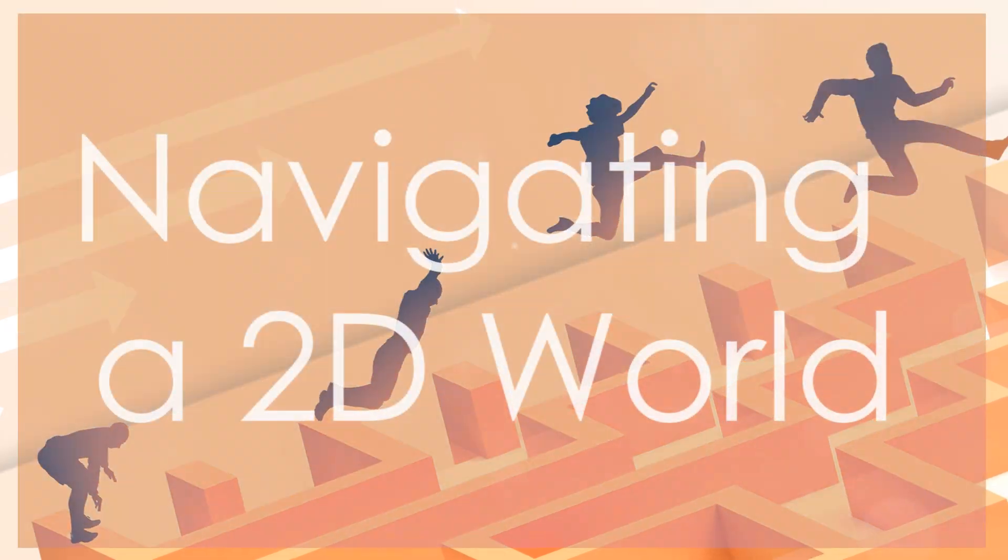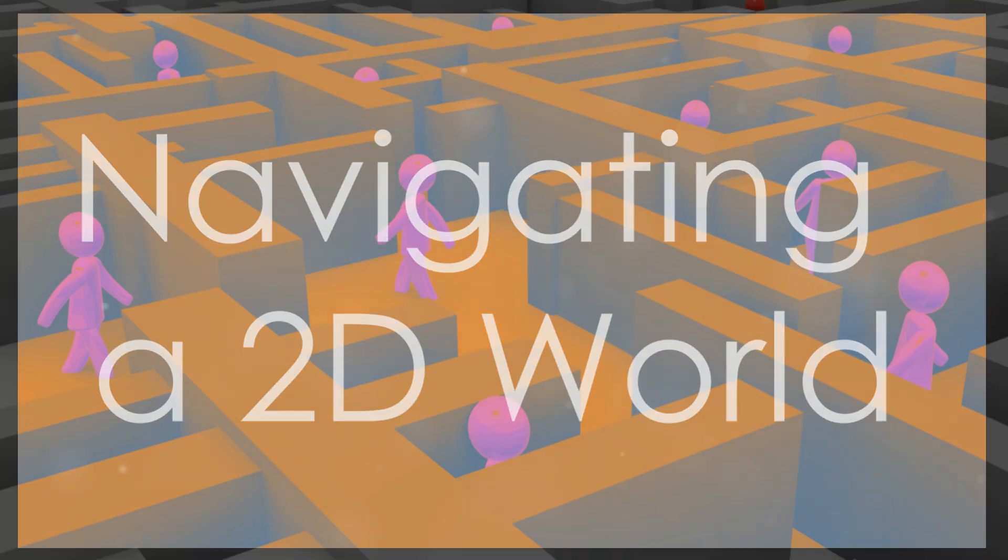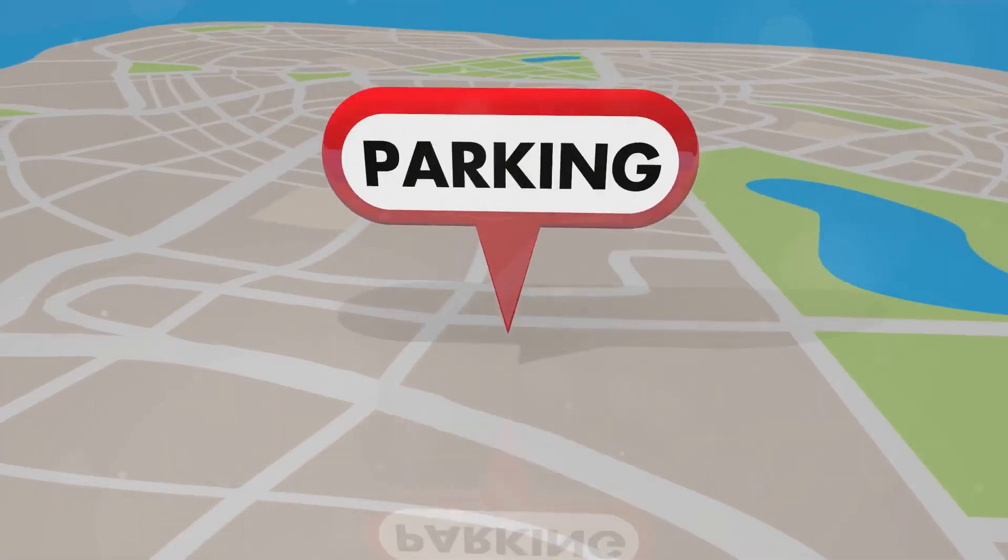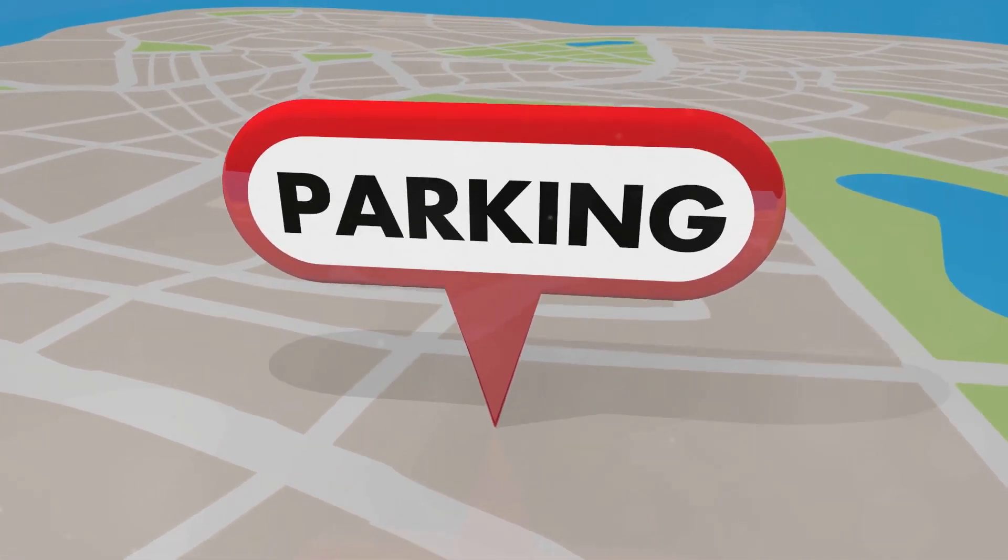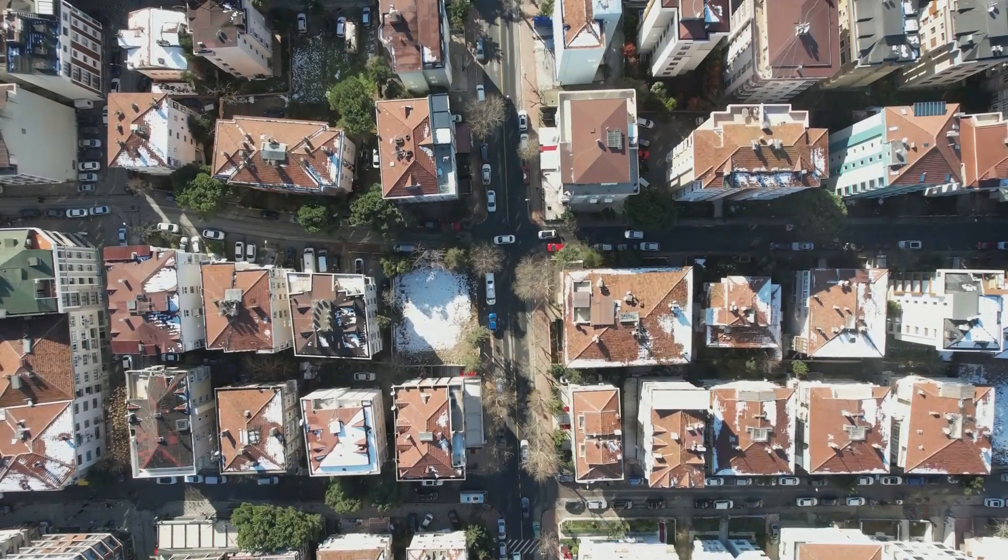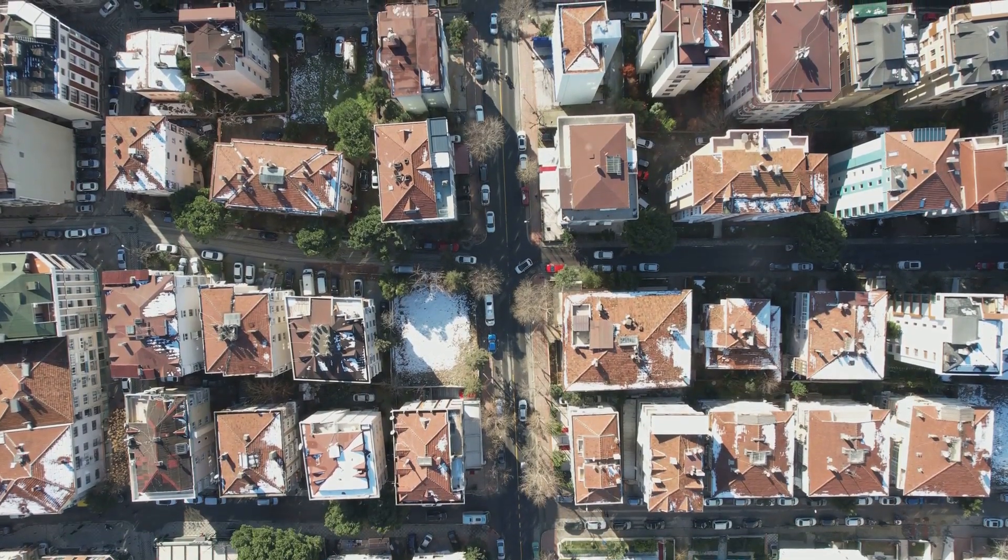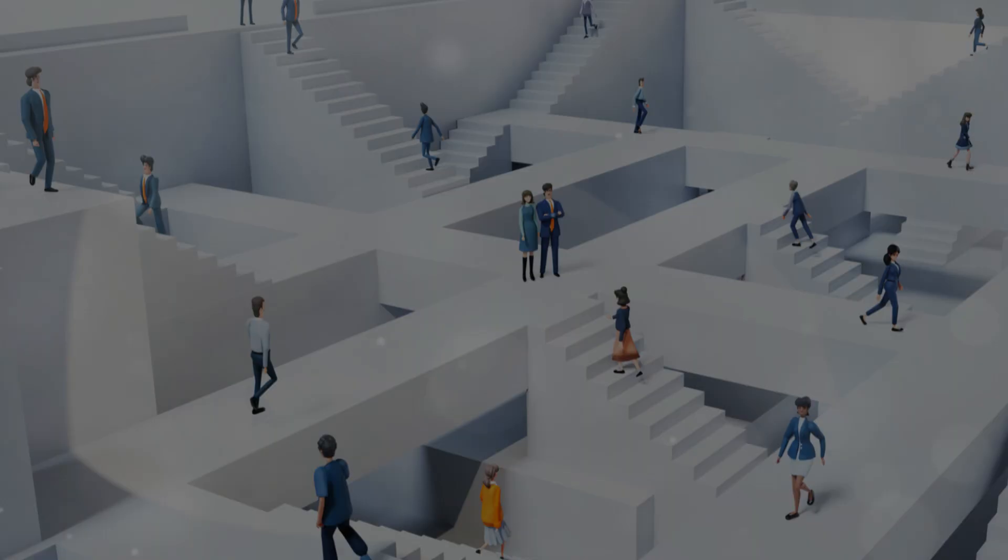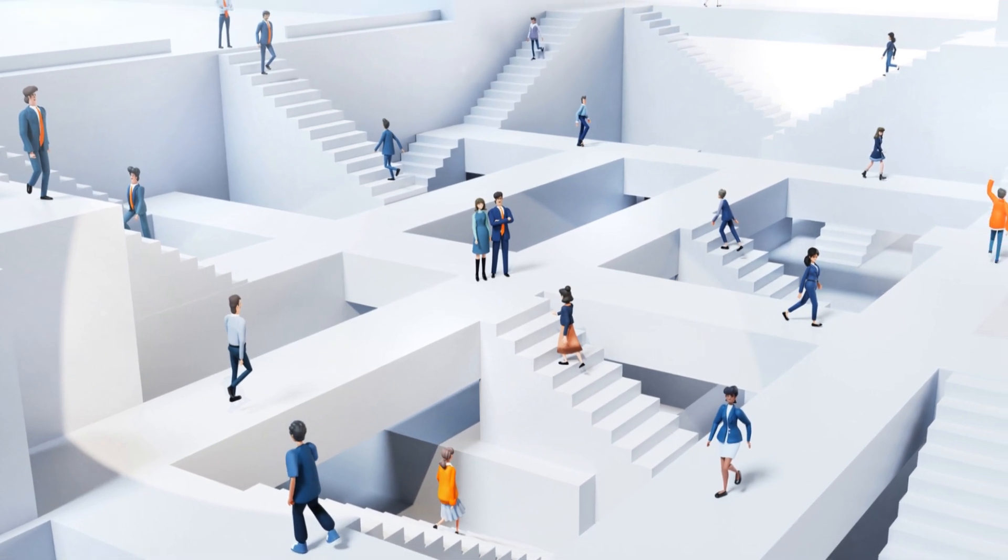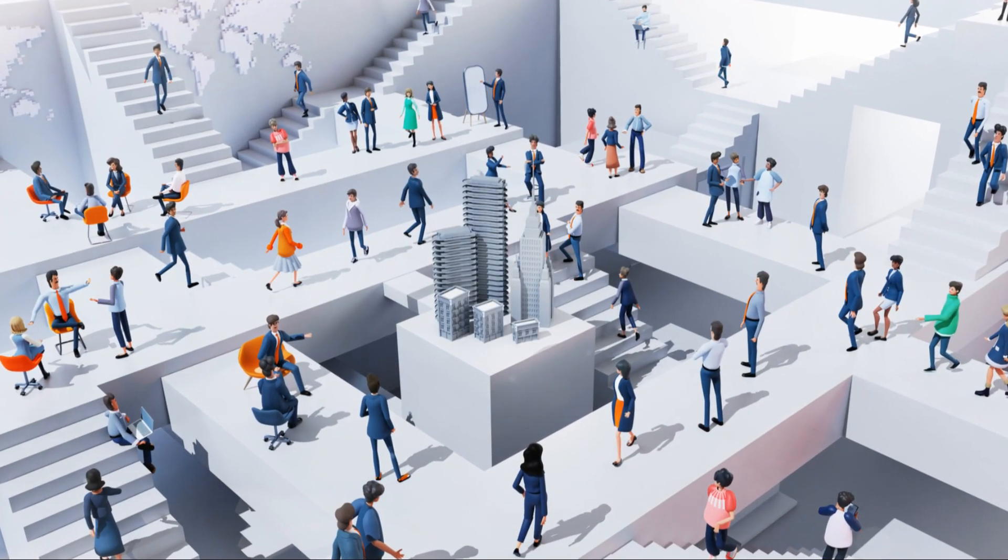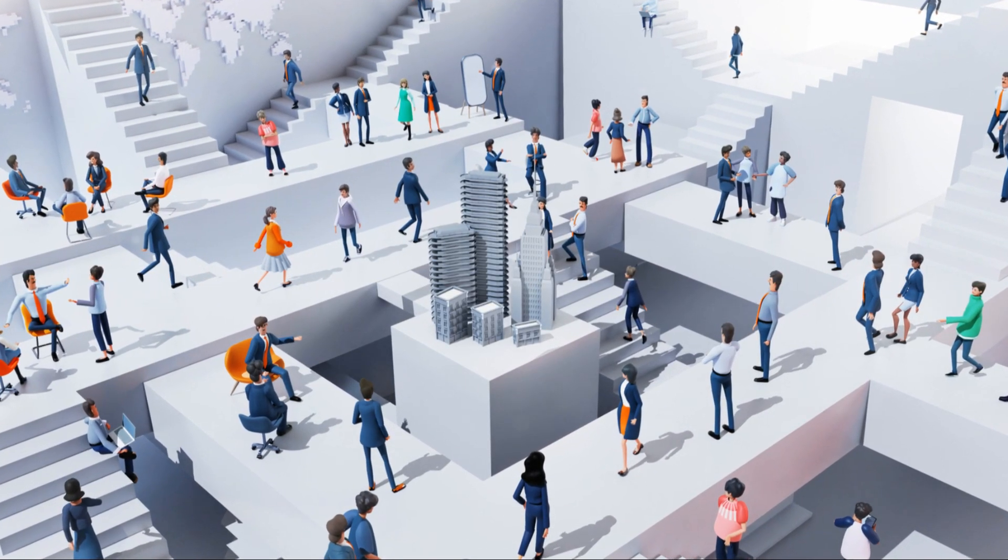Despite the limitations, a 2D world would present unique challenges and opportunities for its inhabitants. Navigation, for example, would rely on recognizing patterns and landmarks within their flat plane. Imagine a 2D city, a network of lines and shapes representing buildings and streets. Residents would navigate this intricate maze using their understanding of relative positions and distances within their 2D environment.